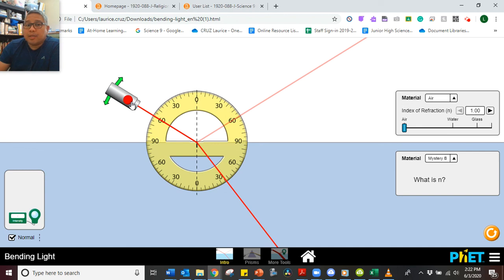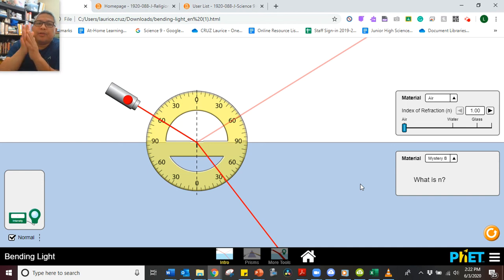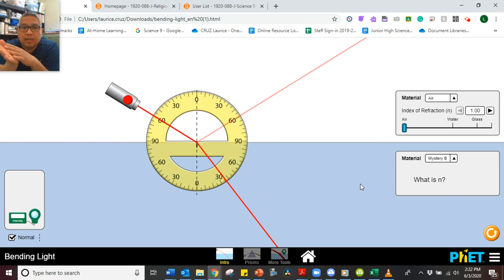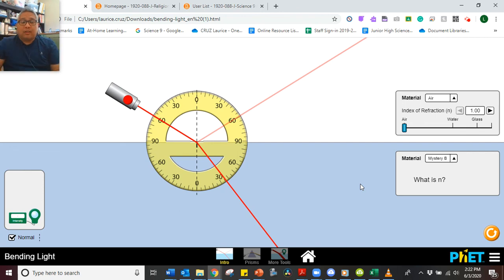That's it for the measurements. As a challenge, compare your refraction results and try to determine what type of material or substance Mystery A and Mystery B are based on their angles of refraction. And that's it!